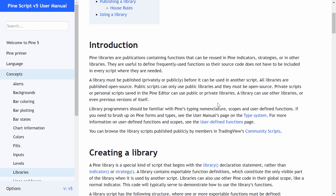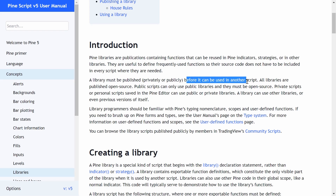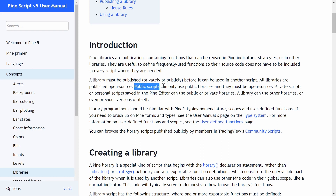If I discover a way to optimize a candlestick pattern detection or want to change how I detect a pattern, I can do that in one script and reference it across all of my scripts without having to copy and paste everywhere. A library can be published either privately or publicly before it can be used in another script, and you cannot use a private library in a public script. But if you have two private scripts, you can import a private library into a private script.